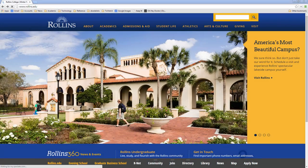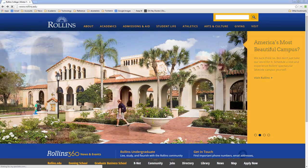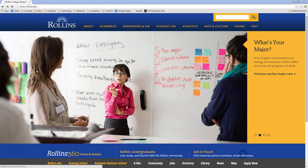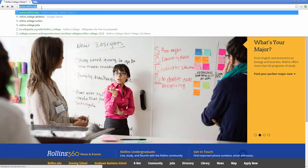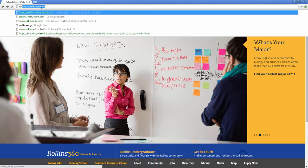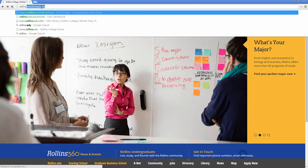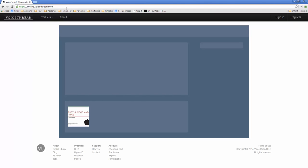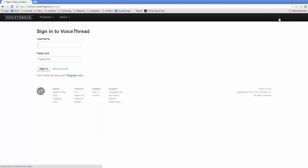So the first thing you have to do to make a VoiceThread is of course to log into VoiceThread. And you can't do this directly from Rollins' website but if you just type in rollins.voicethread.com you can actually get to the Rollins version of VoiceThread. And this is very important because you can't actually log in through VoiceThread itself meaning www.voicethread.com. You have to go through the Rollins site. So you want to click here on sign in and then you want to type in your Rollins username and password.